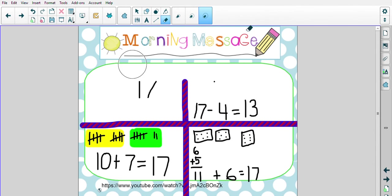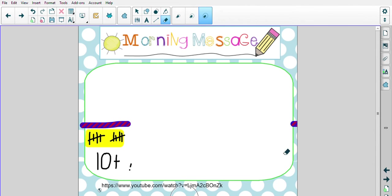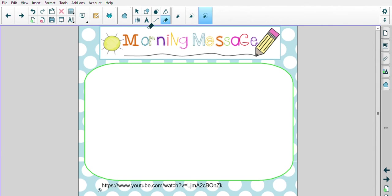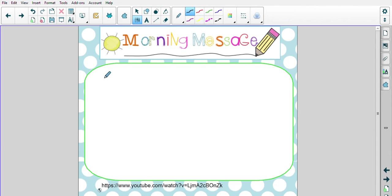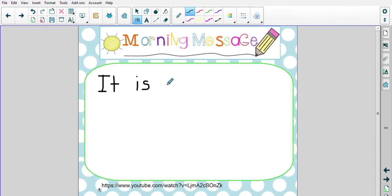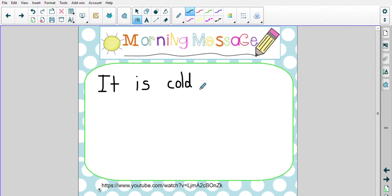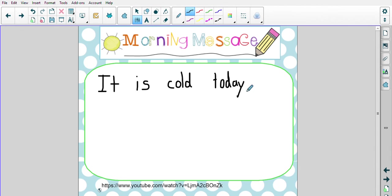All right, erase, wishy-washy, wishy-washy, get those boards clean. All right, my message to you today is it. That's a snap word. Easy peasy, lemon squeezy. It is. Another snap word. Easy peasy, lemon squeezy. It is. It is. It is. Cold. Cold. It is cold. Today. Today is a word we can do in parts. We know how to write the word to. Today. Today. It is cold today. It is cold today.